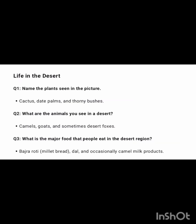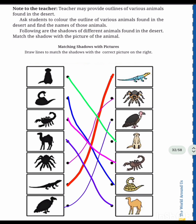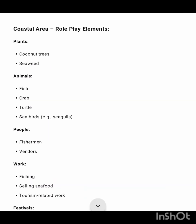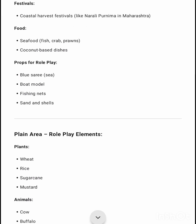Next is life in the desert — three questions are given along with answers. You have to match column A with column B. Next is day two: role play — plants, animals, people, works — you have to categorize the different types of role play elements. Festivals are also given, food items like seafood — fish, crab, prawns, coconut-based dishes — and props for role play.